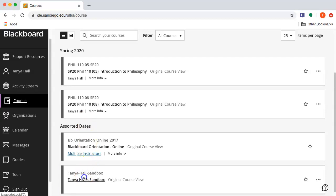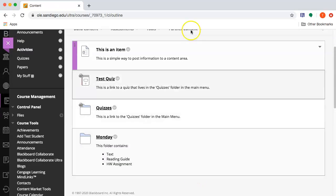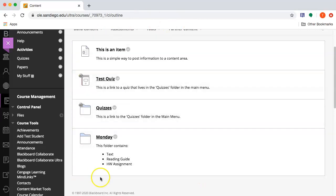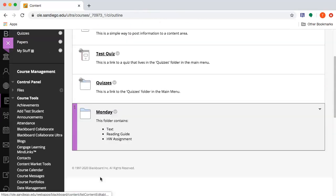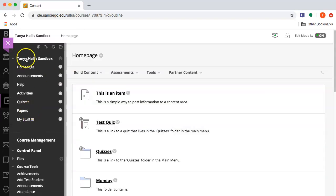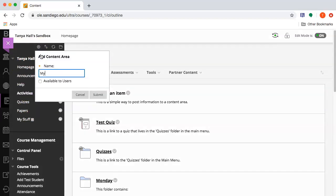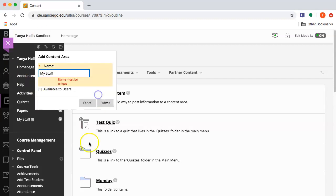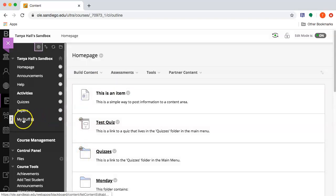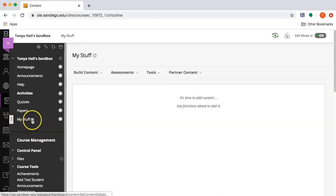I'm going to go to my sandbox course and create some new assignments. This is my home page, and when a student signs in this is the stuff that they'll see. Instead of posting my dummy assignment on the home page, I'm going to create a new content area called 'my stuff' and not make it available to users — so it's a blank space where I can post anything that isn't visible to my students.